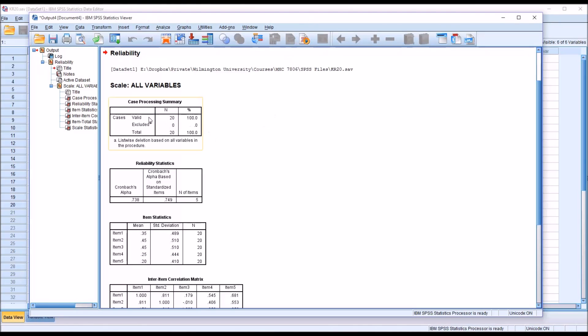And we can see we have 20 valid cases. And you can see from the reliability statistics, Cronbach's Alpha is reported as 0.738.